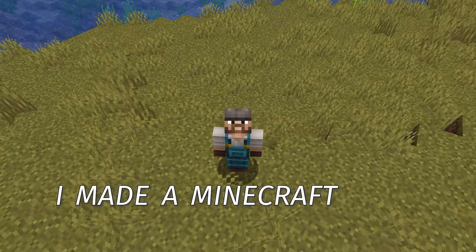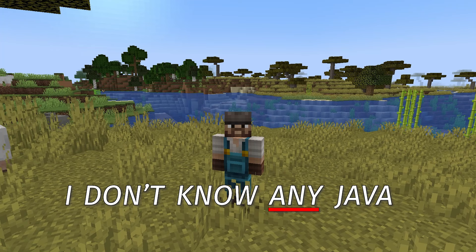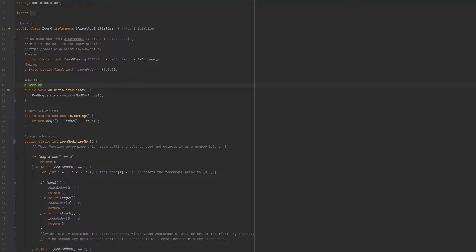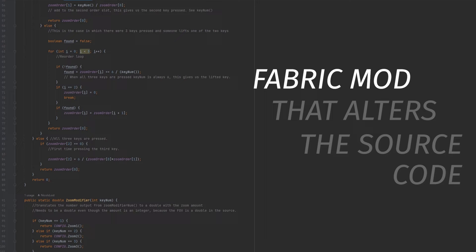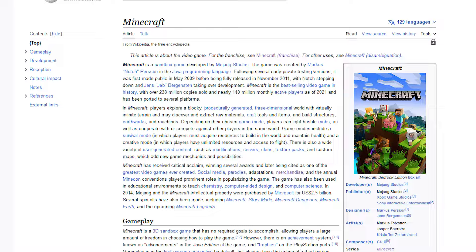I made a Minecraft mod, even though I don't know any Java. And I don't mean some datapack, but a fully-fledged fabric mod that goes into the Minecraft source code and alters it with custom programming. But wait, how can I mod Minecraft, a game written in Java, without knowing any Java?